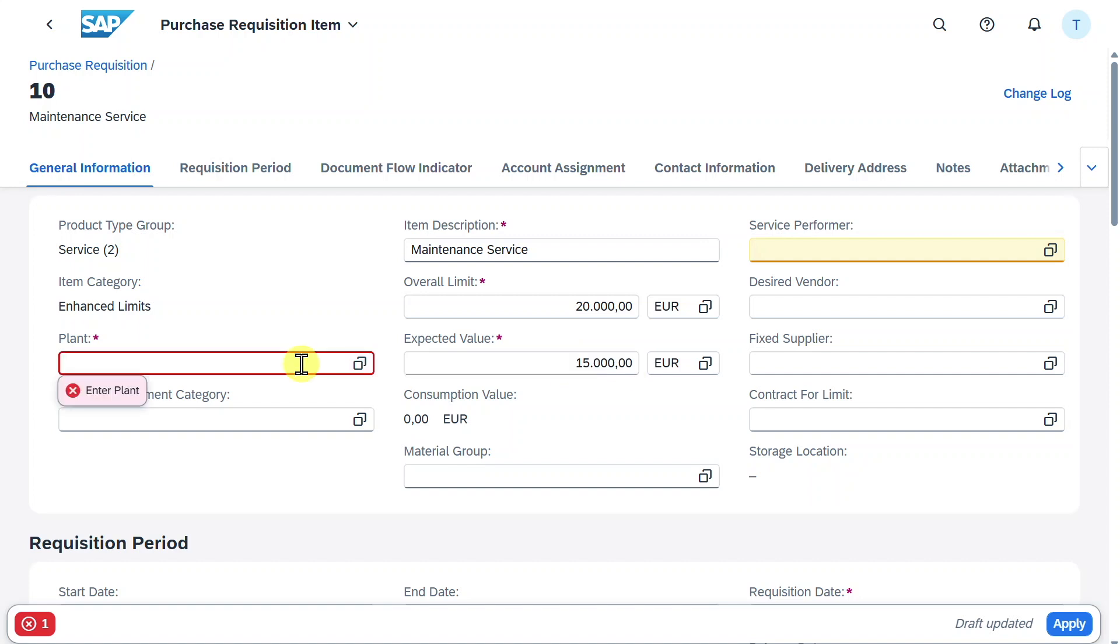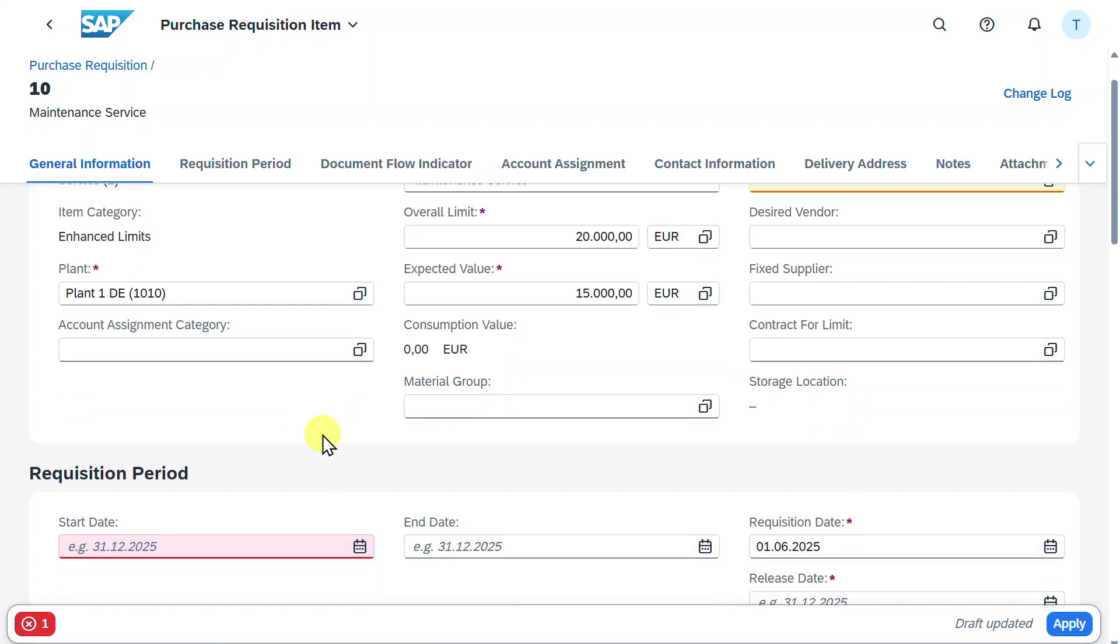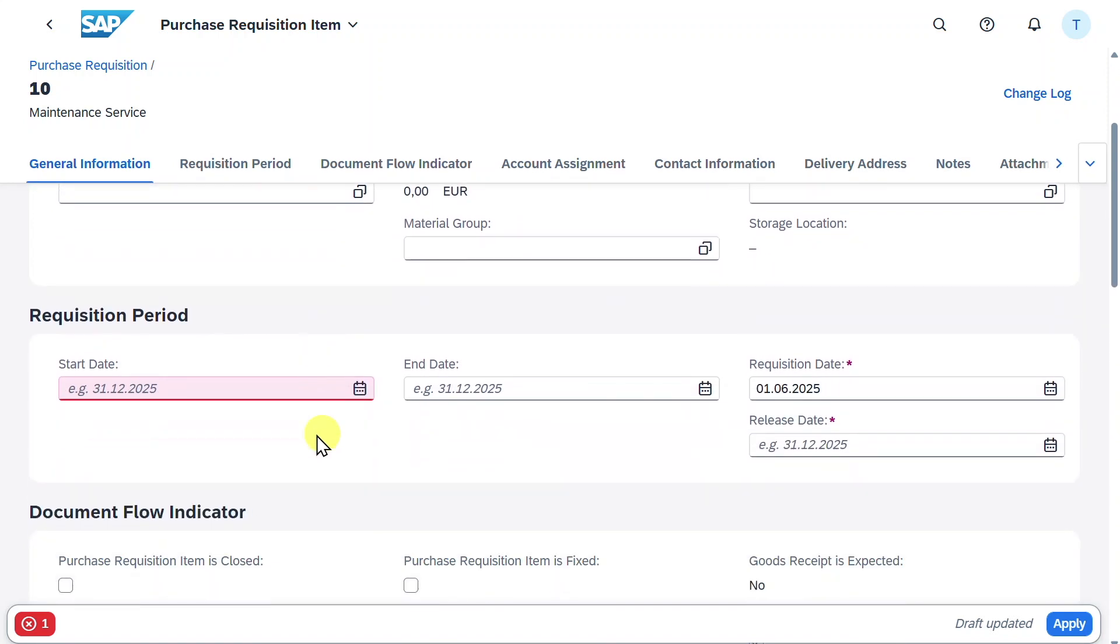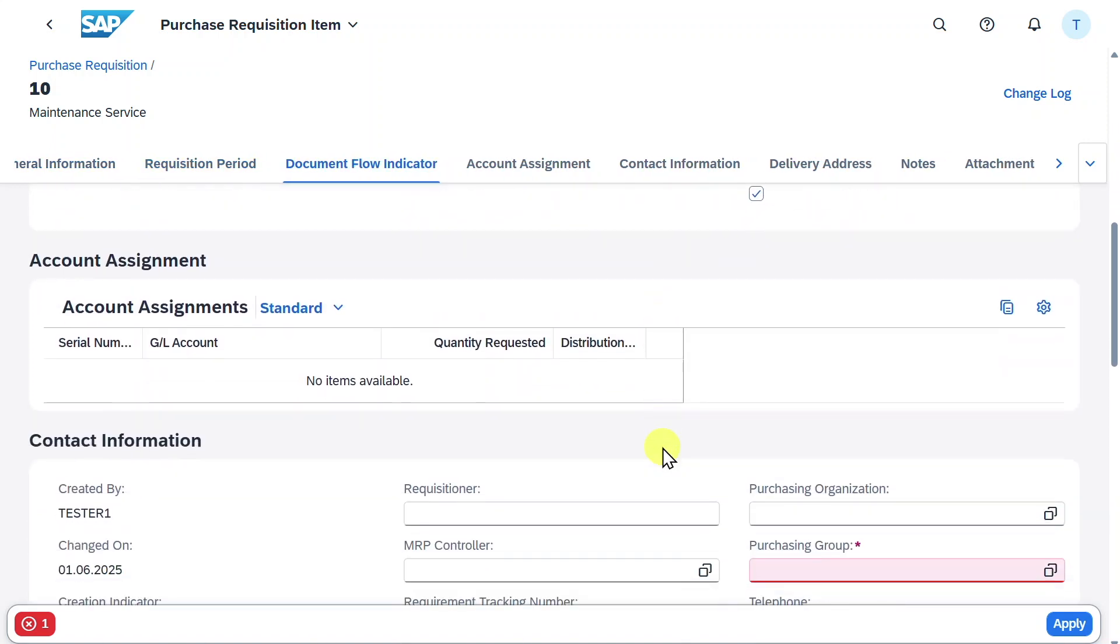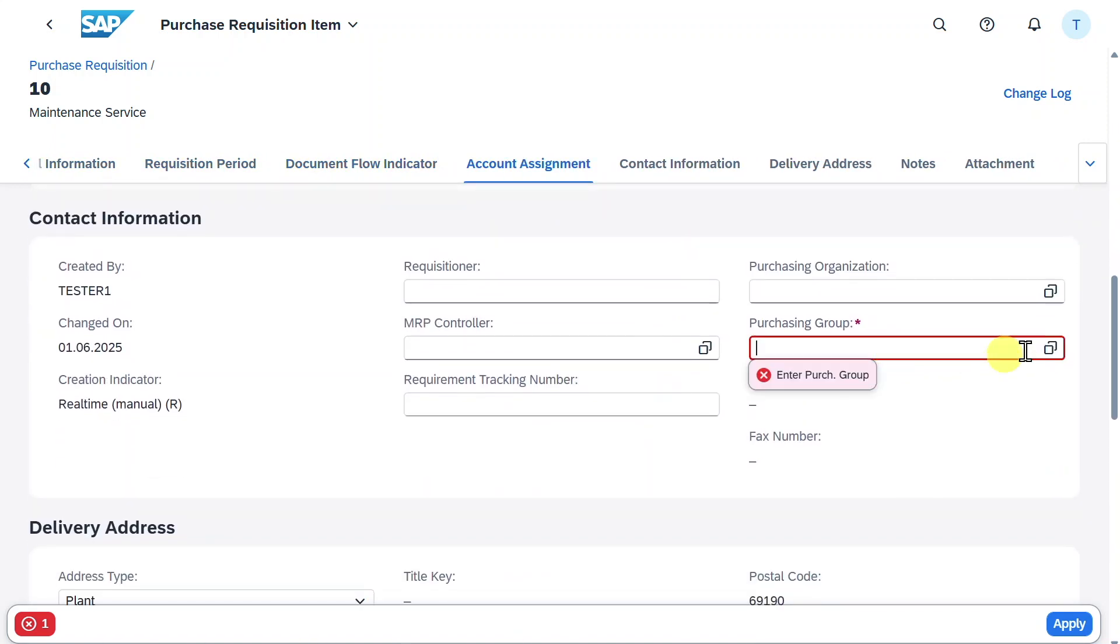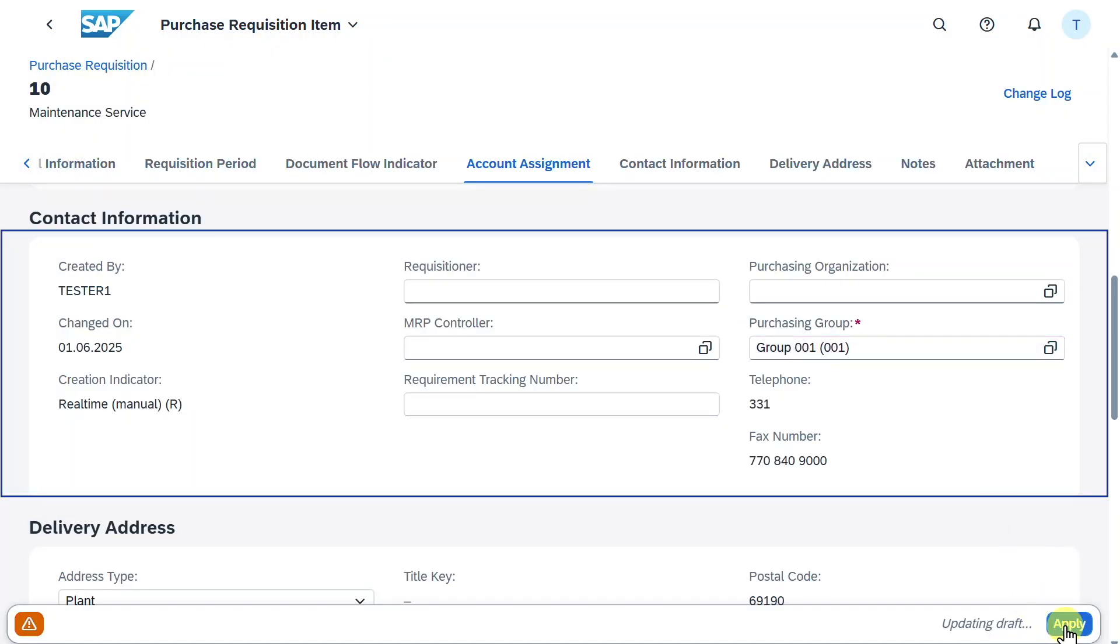Now we need to select the plant. We could already provide the service performer, but for now we leave it as is, as we will create the purchase order out of this purchase requisition. We need to scroll down. For the requisition period, we will say that the service will start on the 1st of May and will end at the end of the year. Let's scroll down and provide the purchasing group.